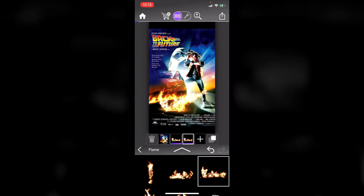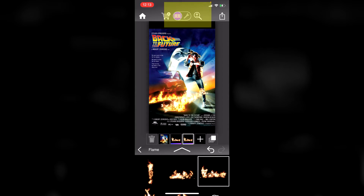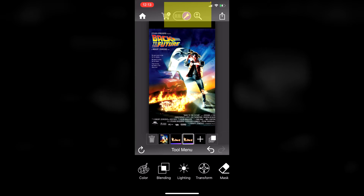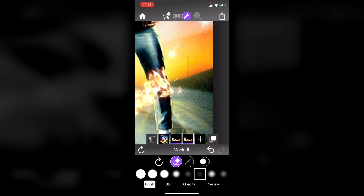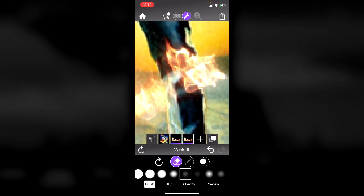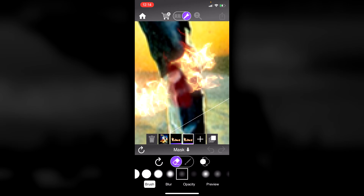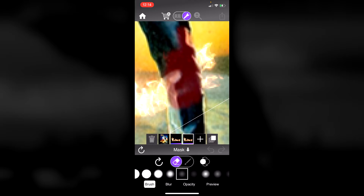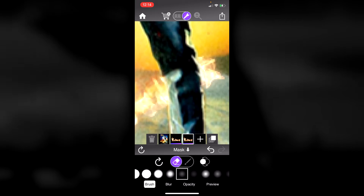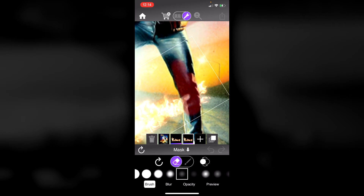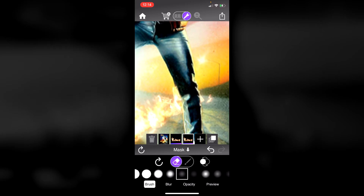Now I want to erase the fire where his leg is. I'll click the wrench and go to the mask tool. When it says canvas zoom enabled, I can use two fingers to zoom in on the canvas and paint a mask — a mask will erase the effect. If you get the fire to go in front and behind him it ends up looking better. Let's zoom out and get this cleaned up.